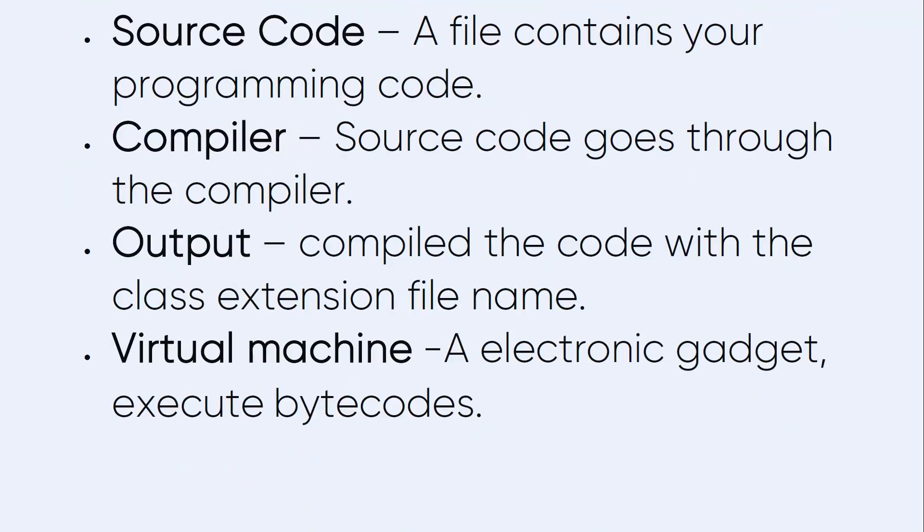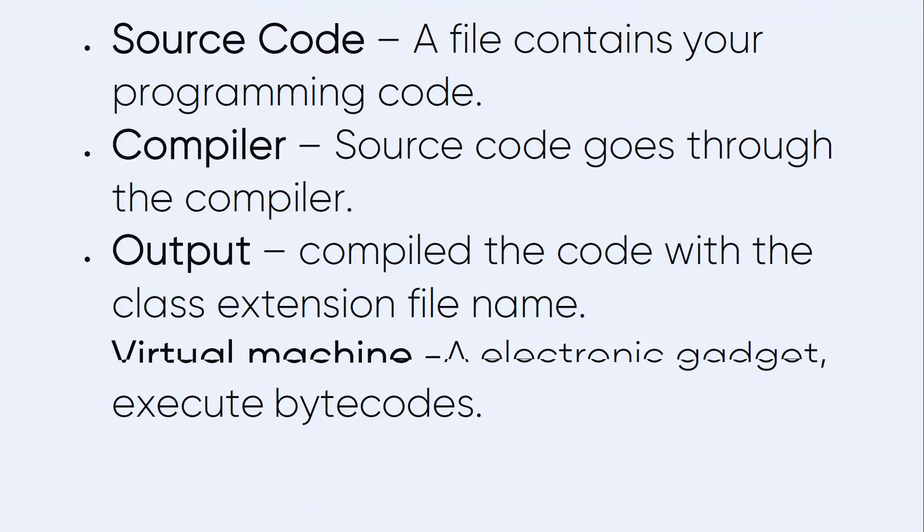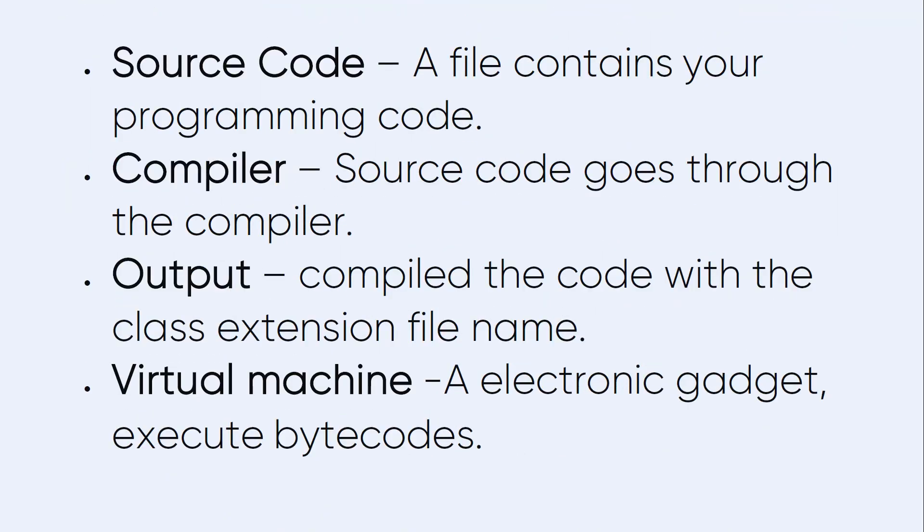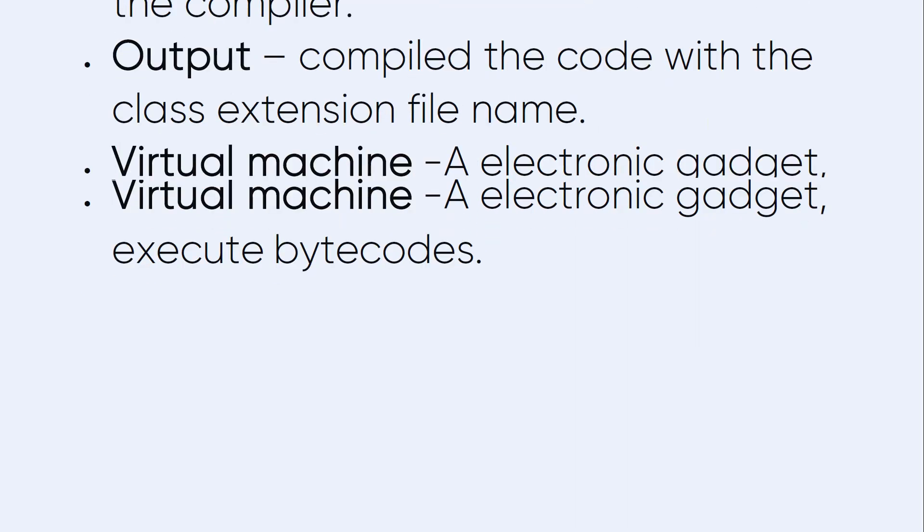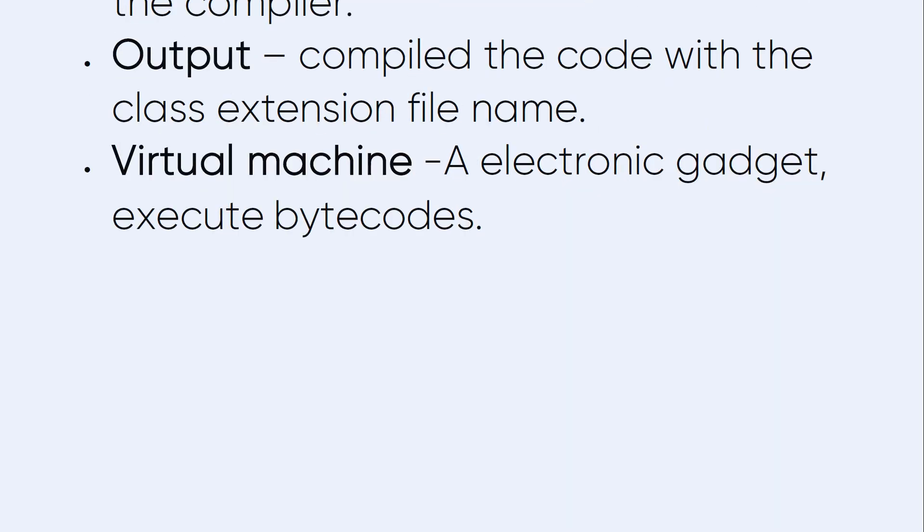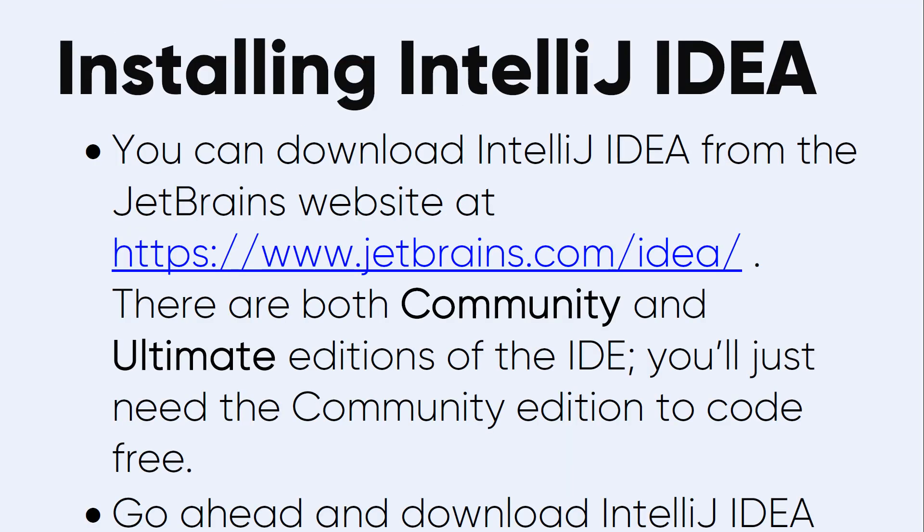This is the work and the job of the compiler and IDE. Source code - a file contains your programming code. Compiler - source code goes through the compiler. Output - compiled code with the class extension file name. Virtual machine - an electronic gadget, execute bytecodes. This is a quick understanding for Kotlin and its history.